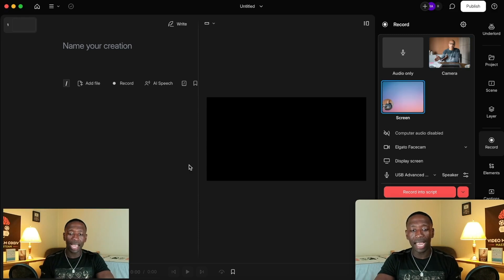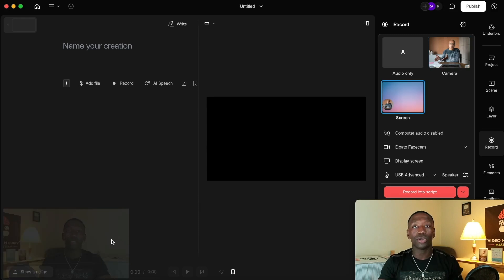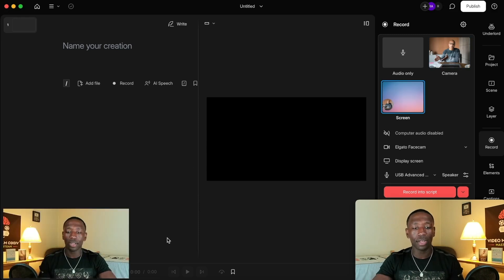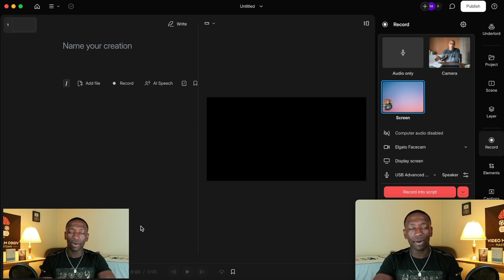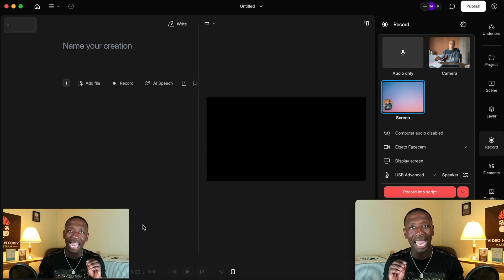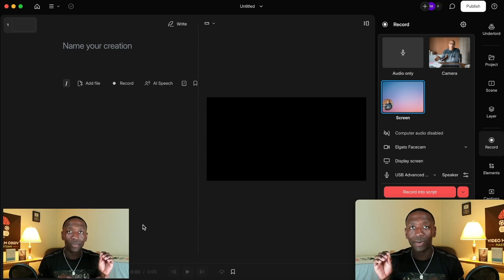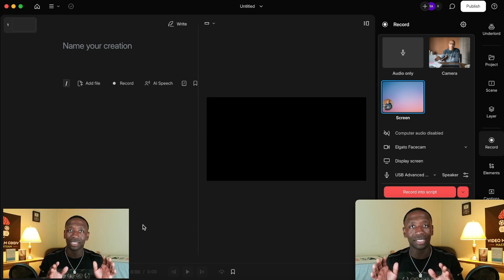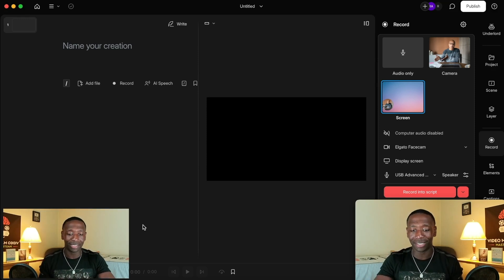This is what it's going to look like when you're recording your screen. Don't worry about the placement right now because you can actually edit it and move that around — you're going to see how cool it is.